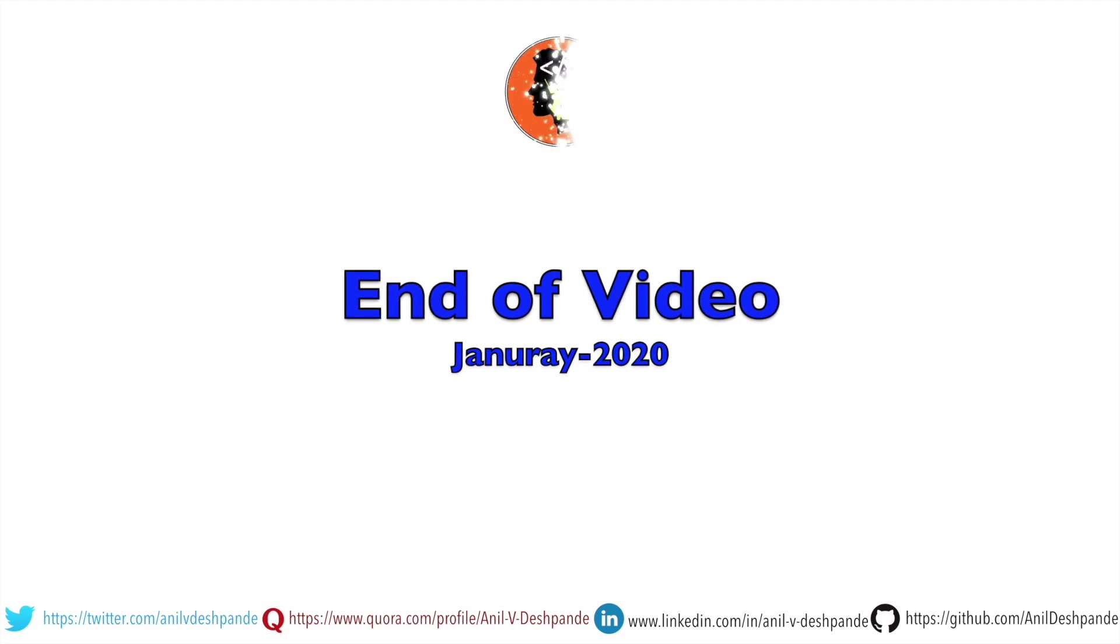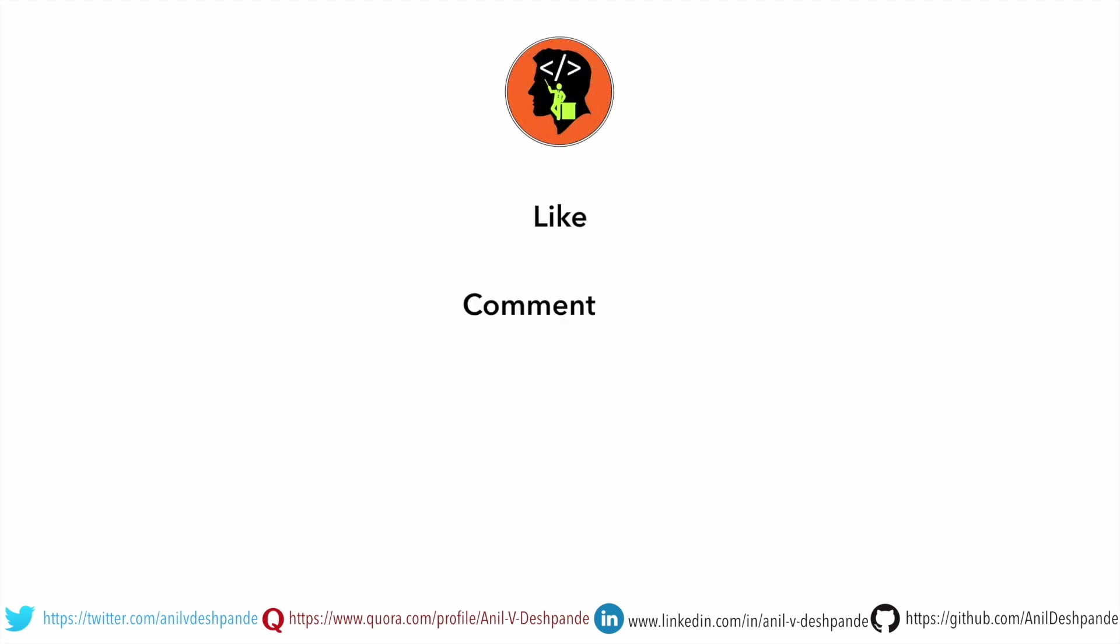That brings us to the end of this particular video. Don't forget to like, comment, share the video and subscribe to the channel. Take care. Bye bye.